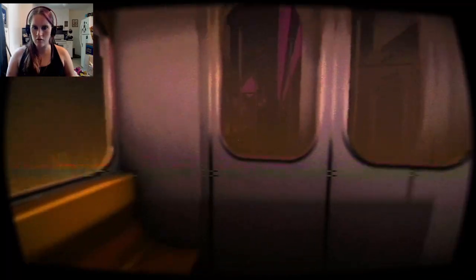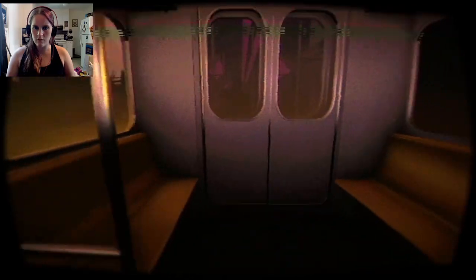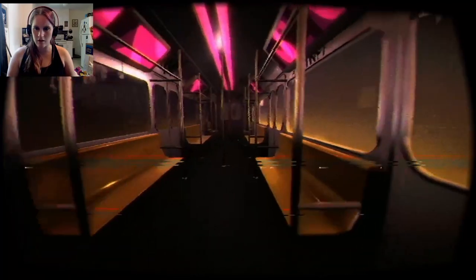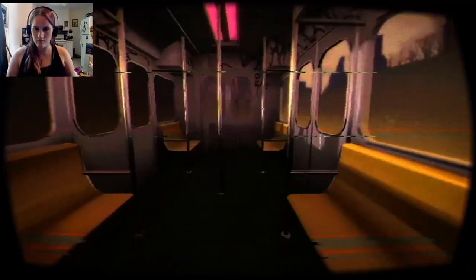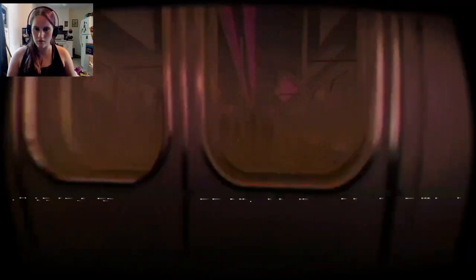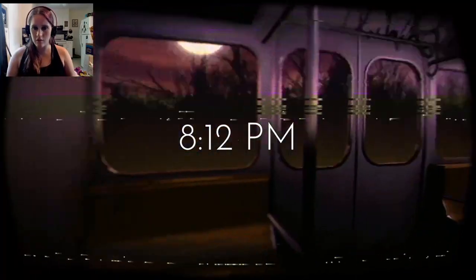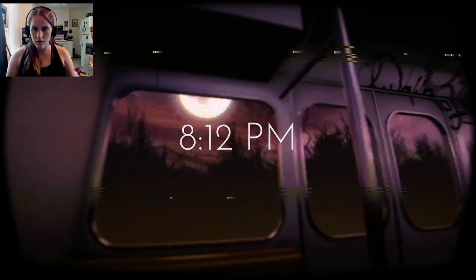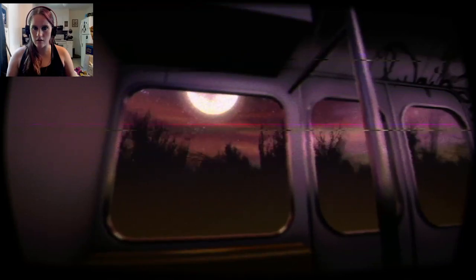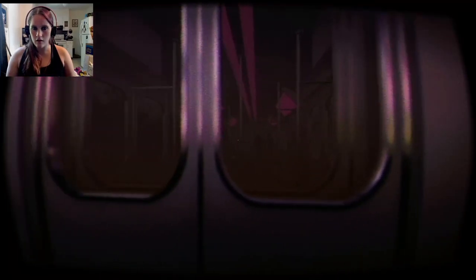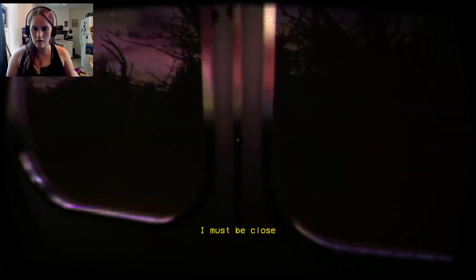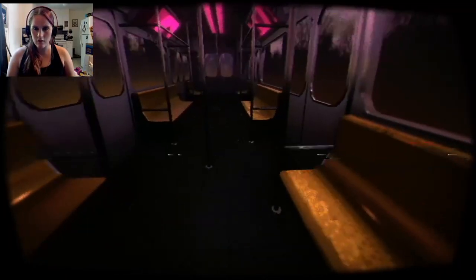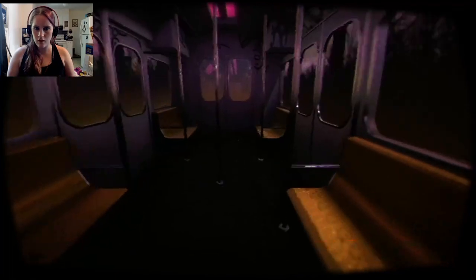What the hell? So, I'm on a train with nobody here, but yet there's so many people. Is that supposed to be on the other side, or is that supposed to be reflections? Because I don't like that shit. Can I go through the doors? Yes, yes I can. 8-12pm. Oh, look at how pretty it is out there. I like it. I must be close. That's what she said.